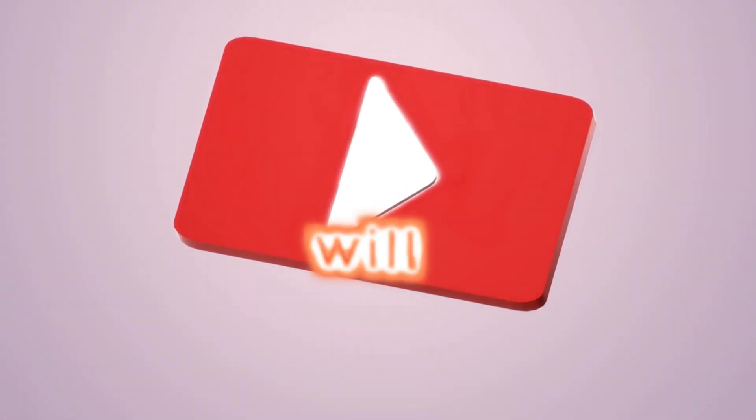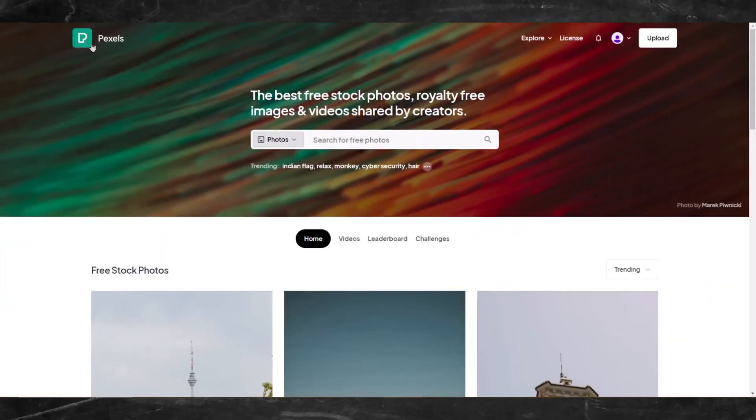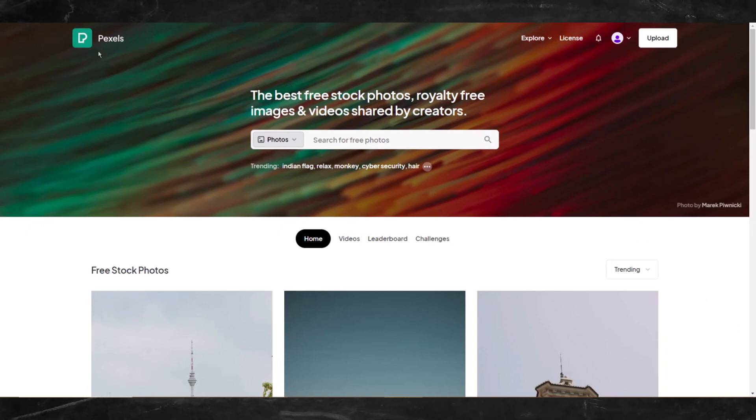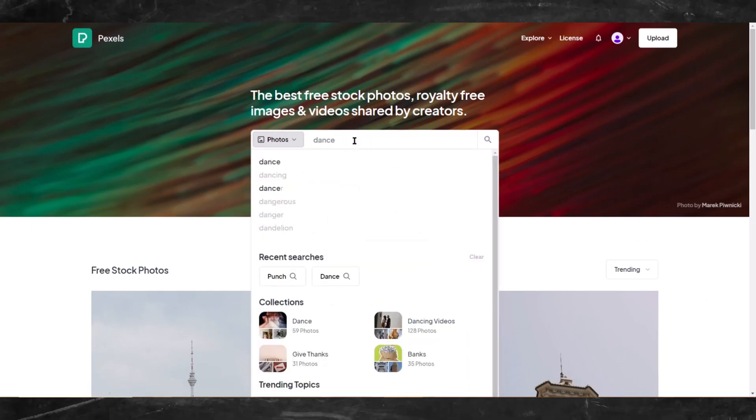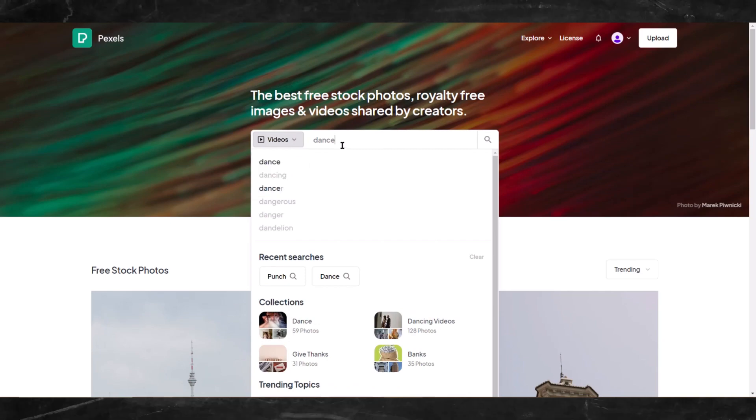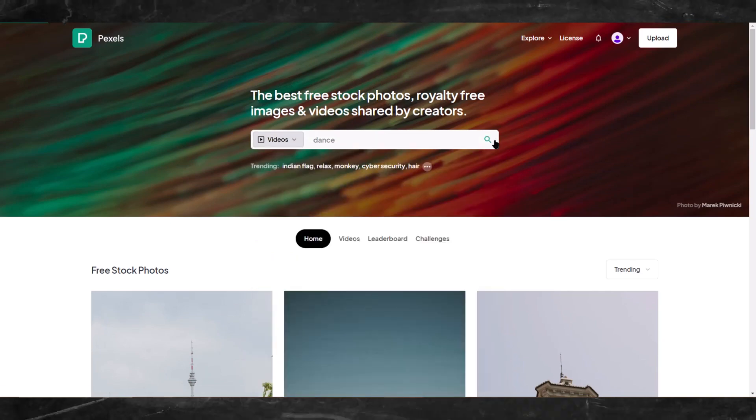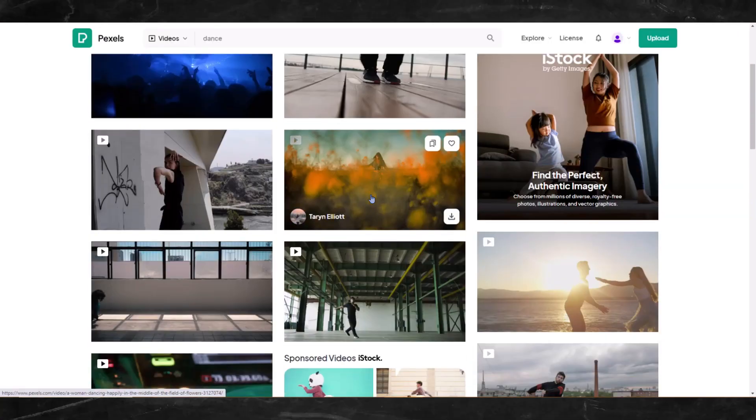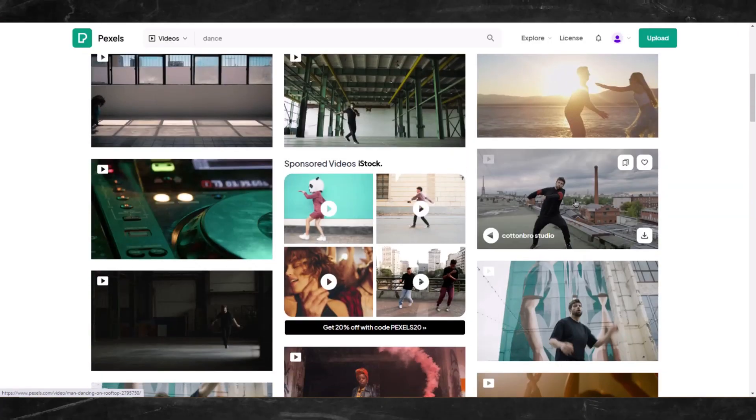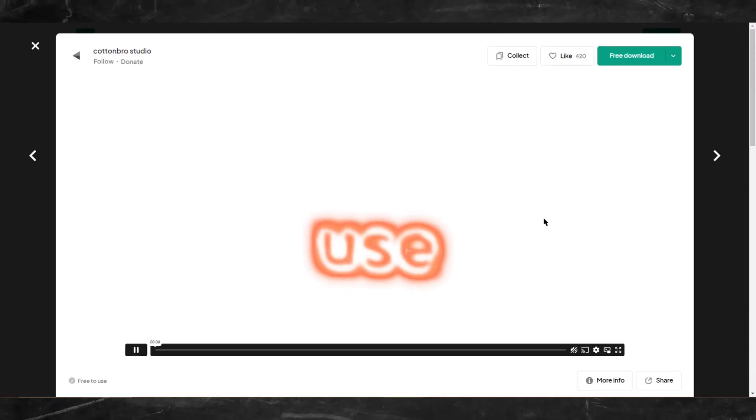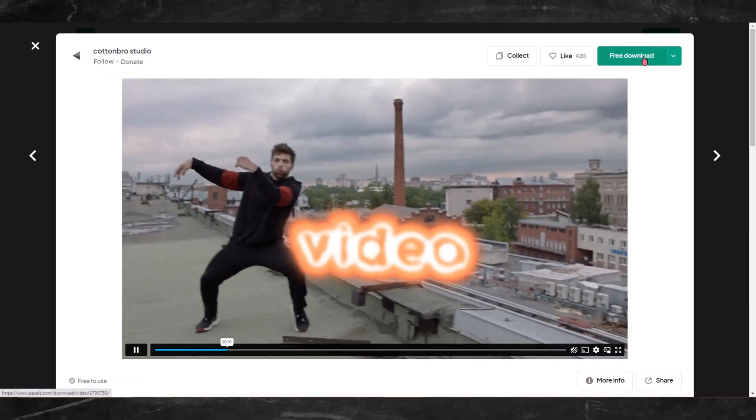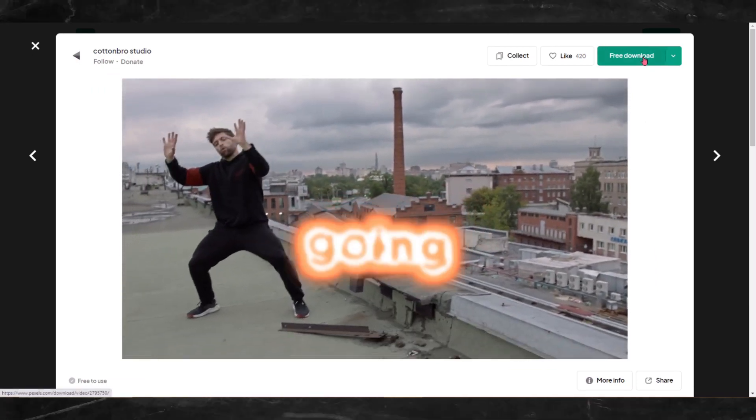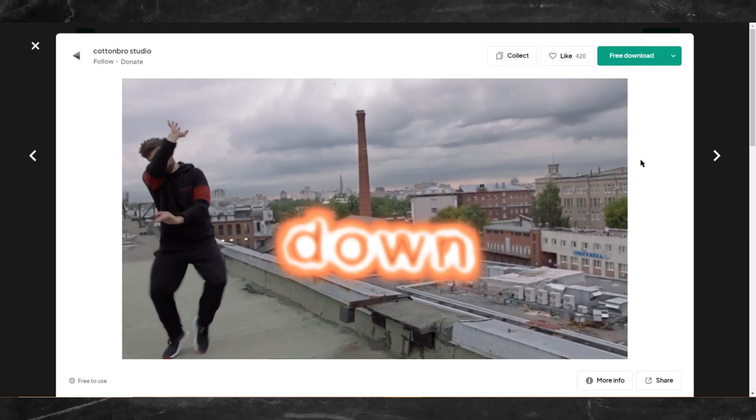But first, we will need a video. So, I'll head over to pixels.com and find a video. I'll just look for a dance video since that's what's trendy at the moment. So change the drop down menu from photo to video and type dance. I'll use this video so download and save the video and now we are going to scale it down.